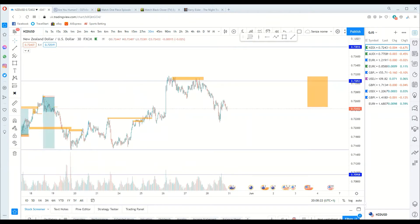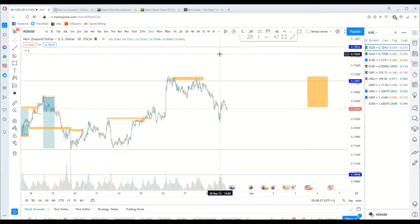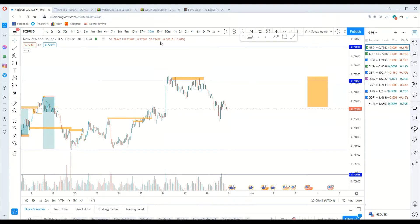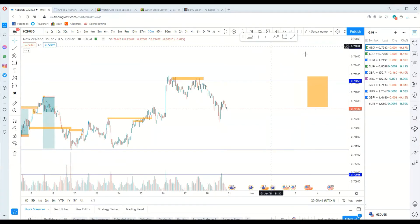So today we are going to do analysis for the coming month. I need someone to drop your pair for us to start with. What pair should we start with?